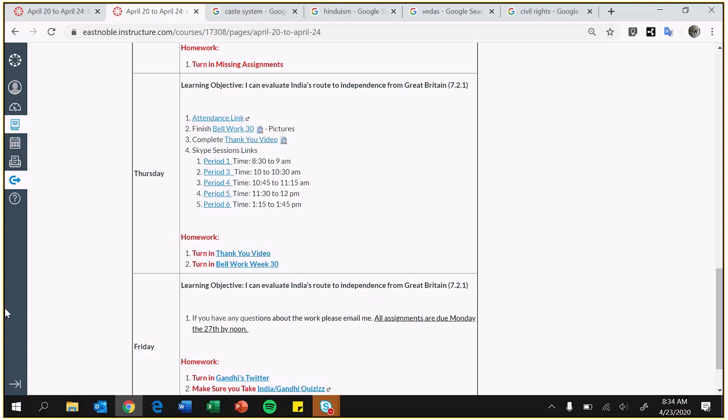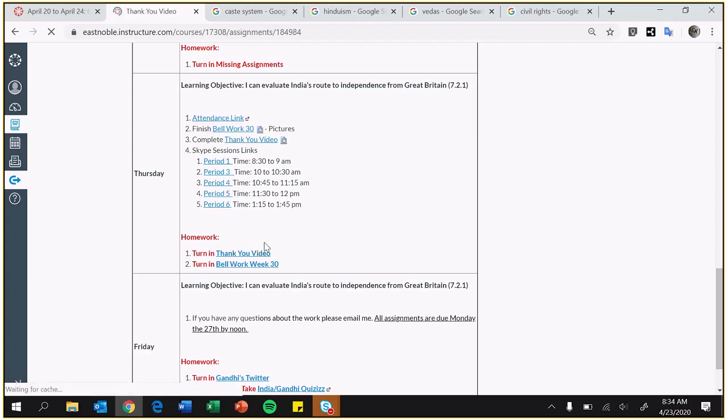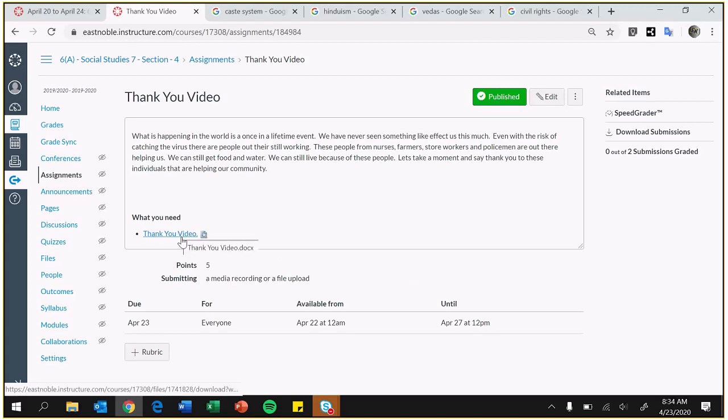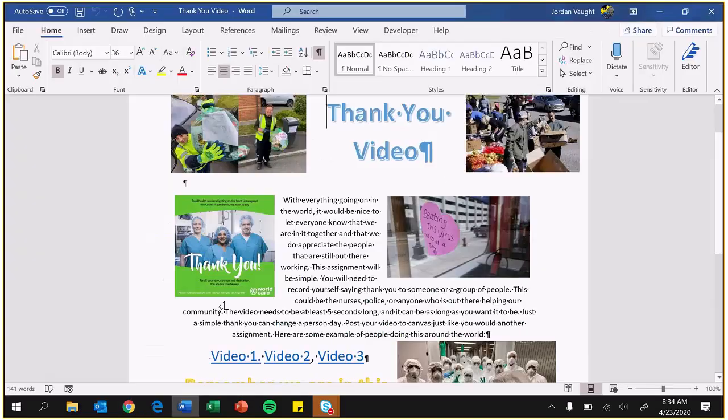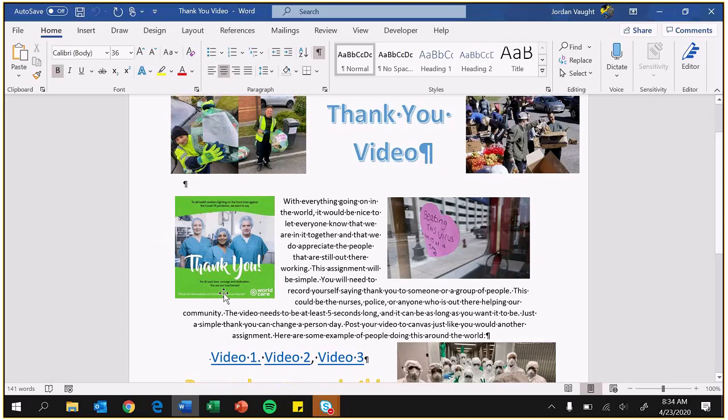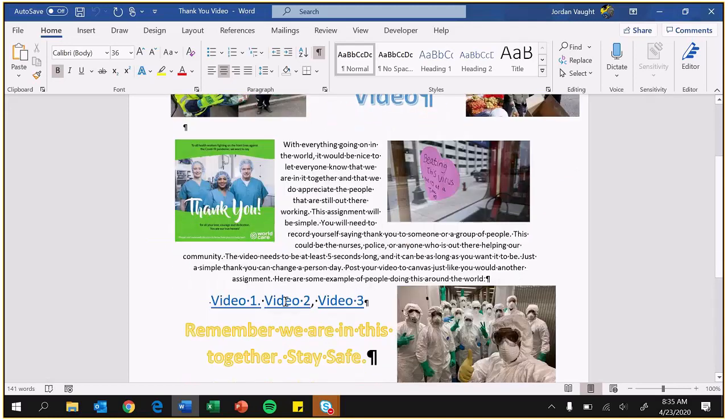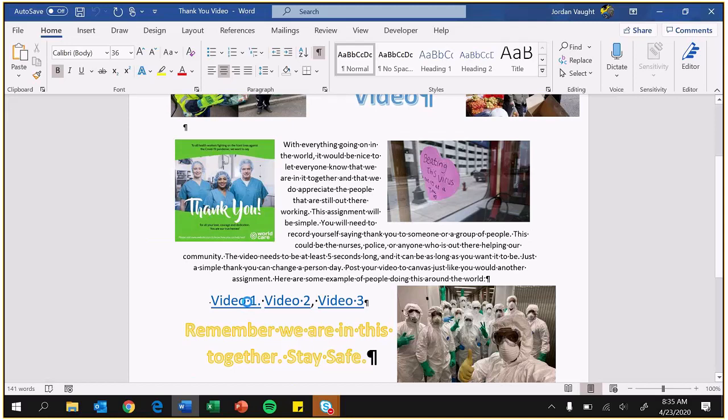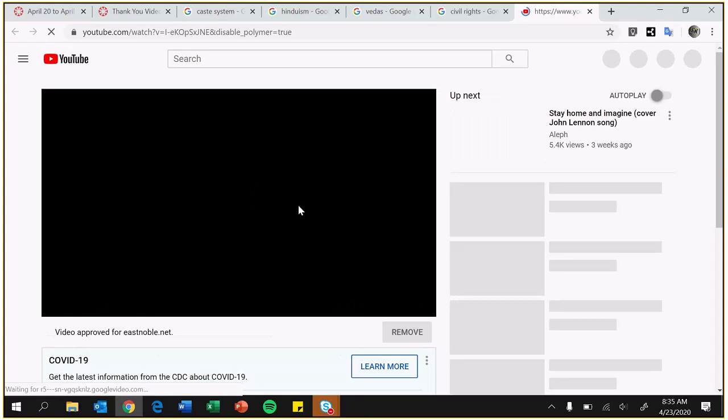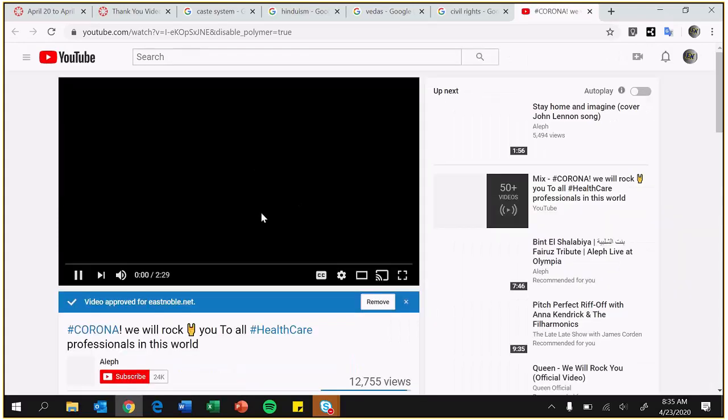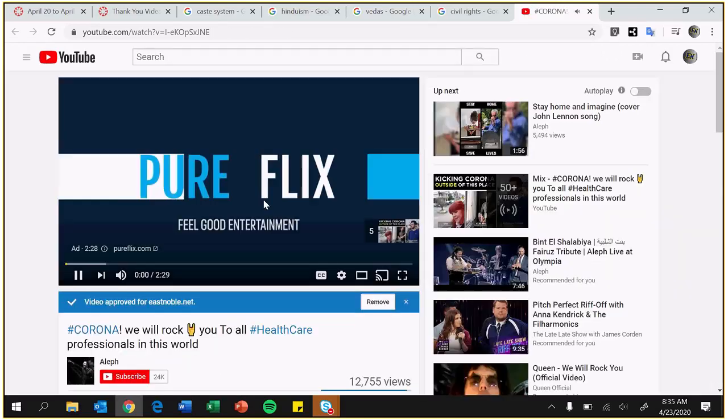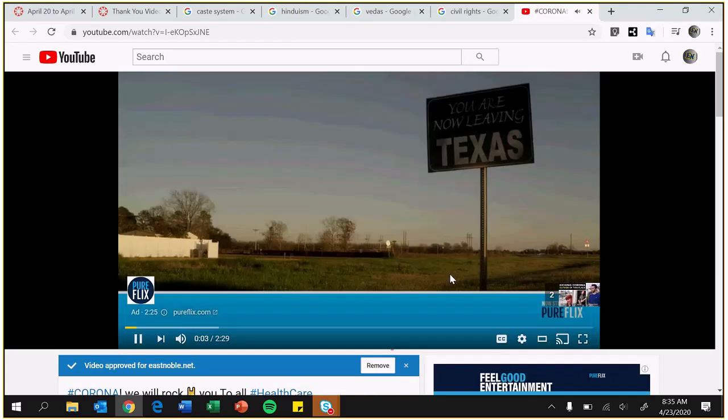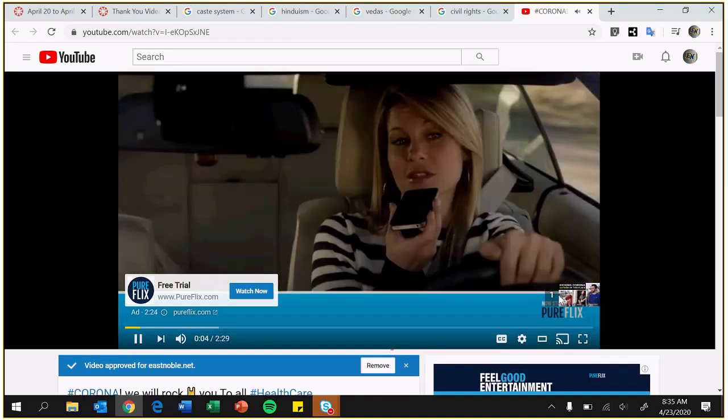So if you look at this, thank you. It's as simple. It's just kind of take a moment and thank someone. I have a Word document. It looks like this. It just kind of goes over what I've been talking to you about. There are three videos here. You guys can watch it, kind of get an idea. So I hit Control-click. There it goes. They should be all approved by East Noble. Yes, they'll have ads and stuff like that, but they should be all approved so you guys can watch them.